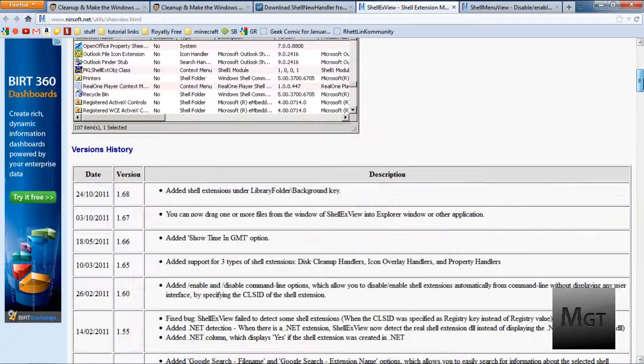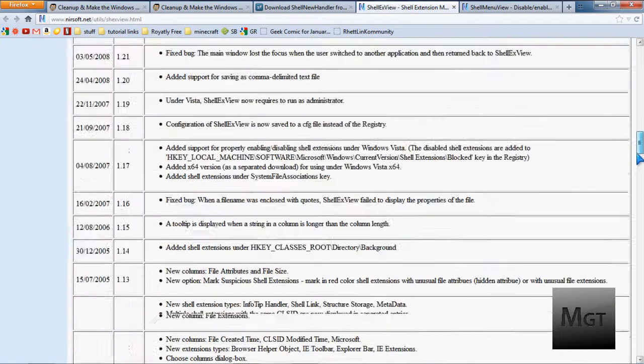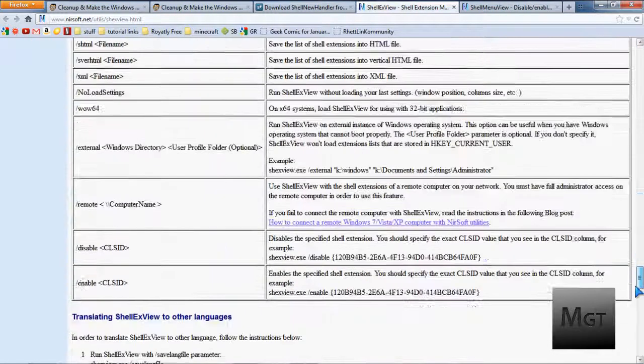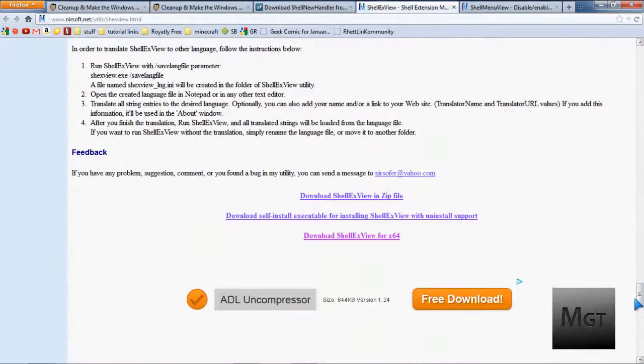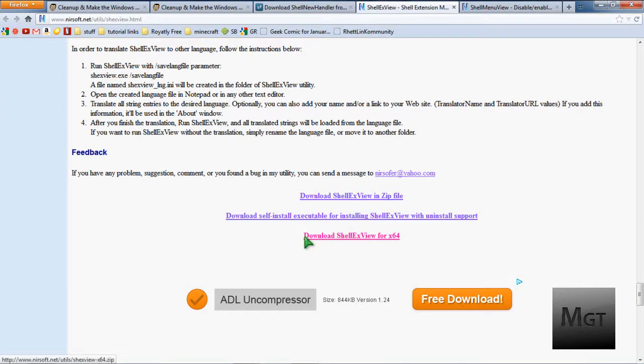There will be this page, which should be ShellExView, and then you just scroll all the way down to the very bottom. And you can either choose in a zip file, the download self-install executable for installing it with uninstall support, and then if you have a 64-bit version of Windows, download the ShellExView for 64.